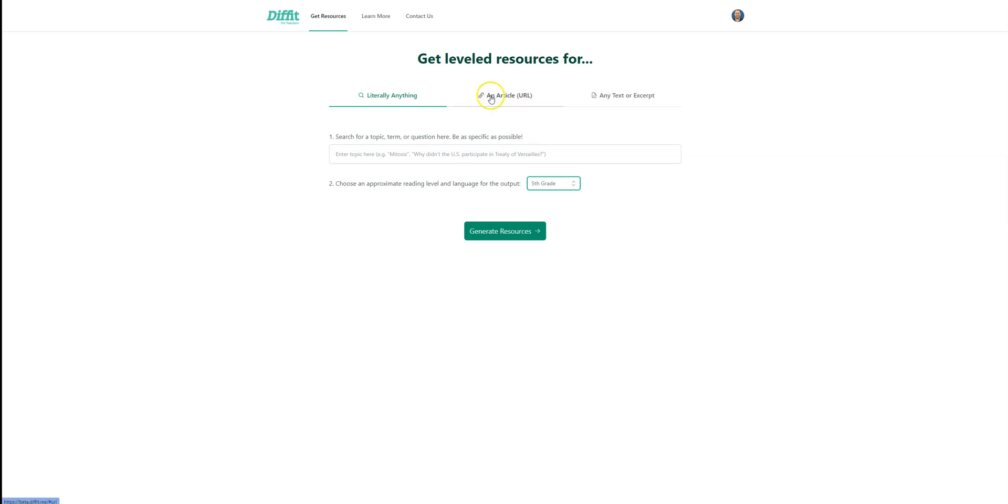You can put a URL for an article, or you can just copy and paste any type of text or an excerpt from any text.